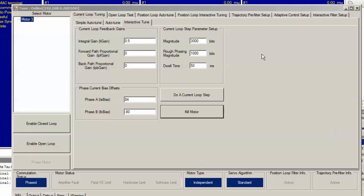We can close this window and then choose a starting back path proportional gain. This depends on your system, but I know from experience that with the motor approximately my size, we can safely start by setting the IPB gain equal to 1.